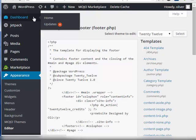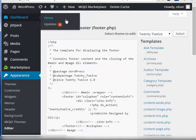So that's how you change the words proudly powered by WordPress and also remove the link for WordPress.org. Thanks, and I will see you in the next video.